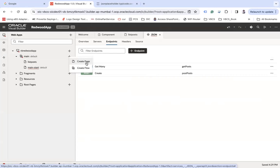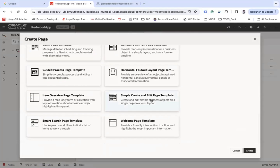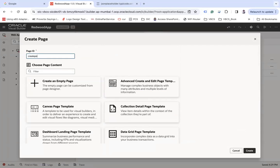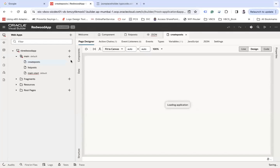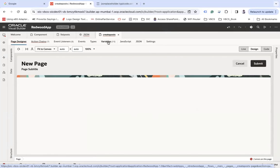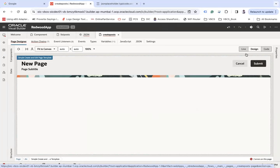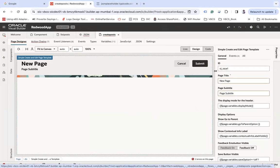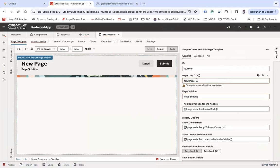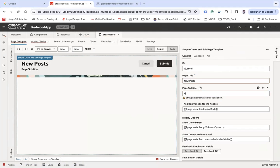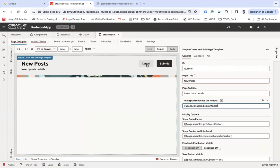I will create another page here. The page will be based on the simple create and edit page template. Let's say "create post" and then create. This has been created based on the simple create and edit page template. You can see we have a cancel button and a submit button.